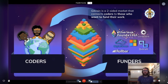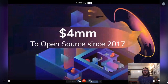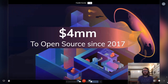The approach we've taken is a two-sided marketplace that connects coders to the people who want to fund their work in open source software. If you're a software engineer, you may be looking for funding for your work in open source and in the blockchain space. We've distributed four million dollars to open source software since 2017.